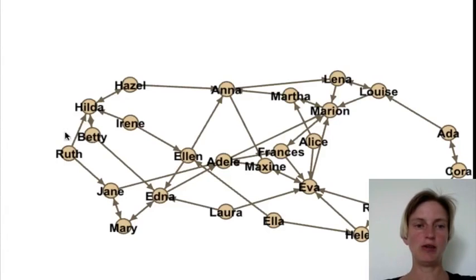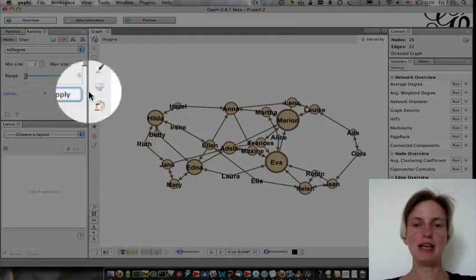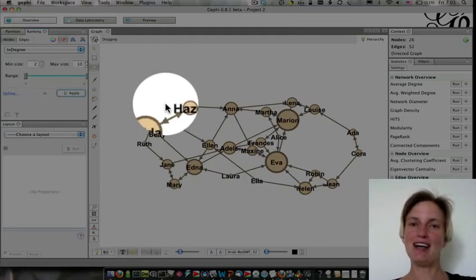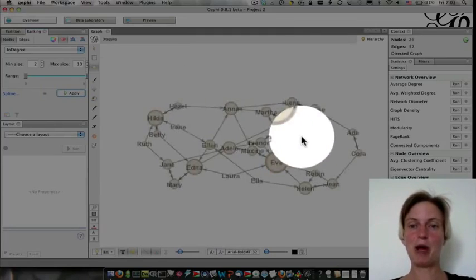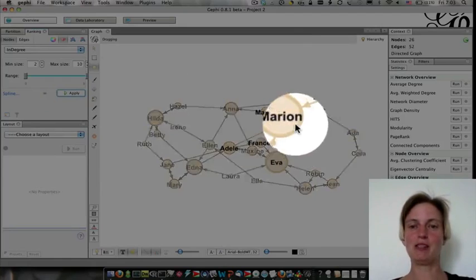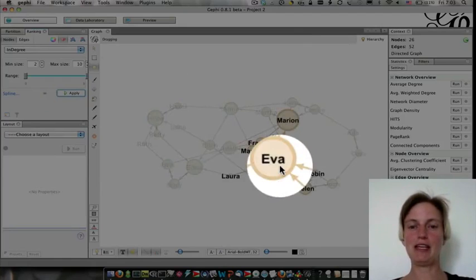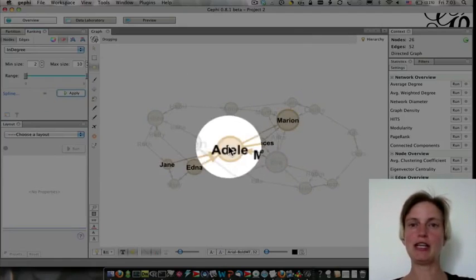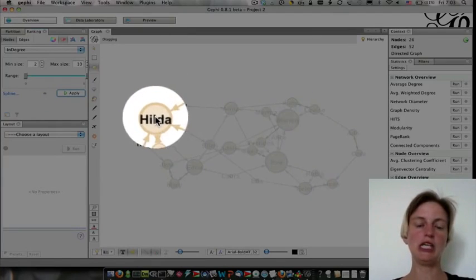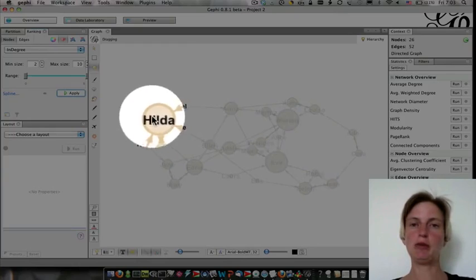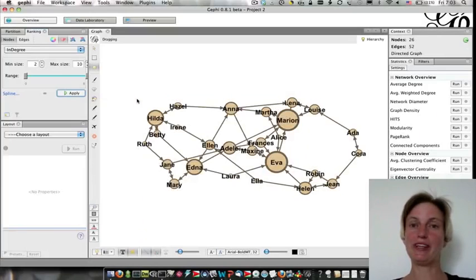So, let's apply that, and voila! Instantly, we can see that some girls are more popular than others. Marian and Eva look like they're most popular, and Hilda doesn't seem to be doing too poorly either.